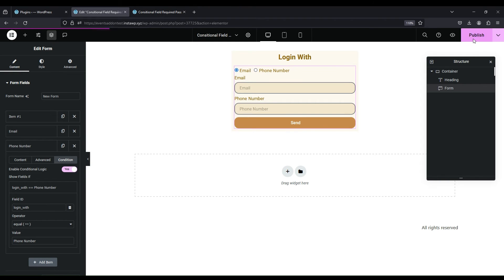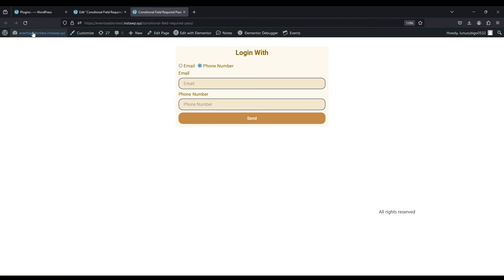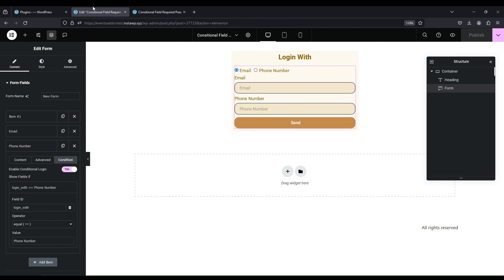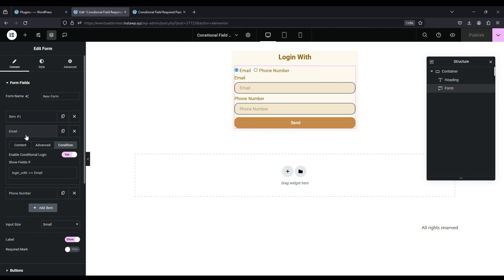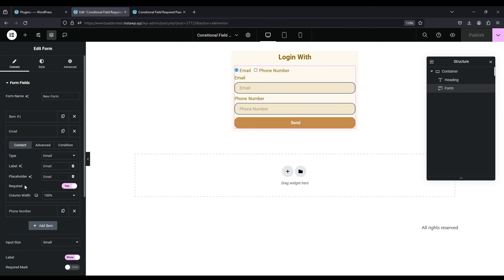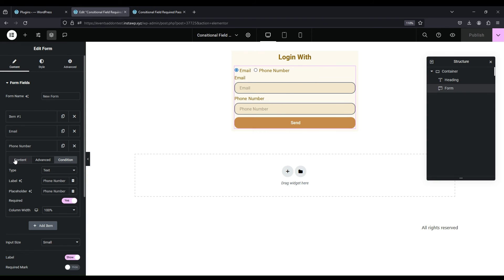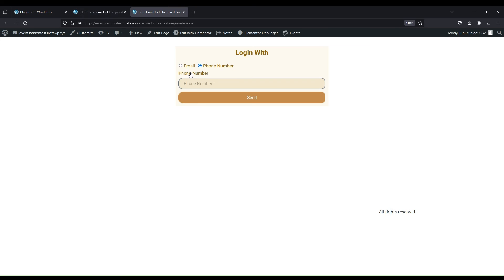Publish and view the result. As you can see, the corresponding field is open. If email is selected, then phone number field is hidden.